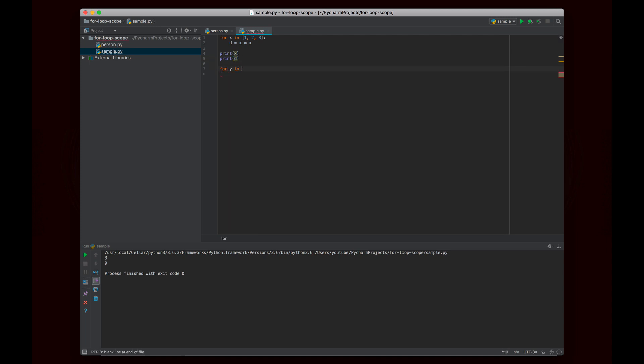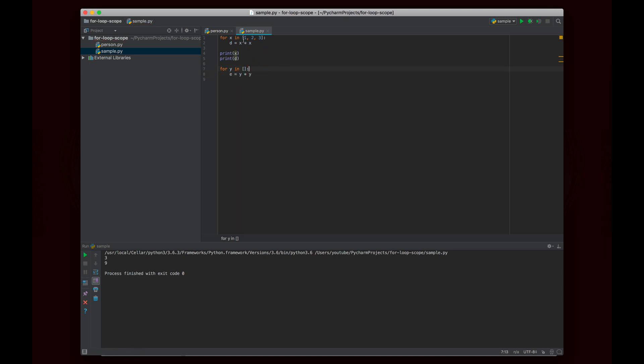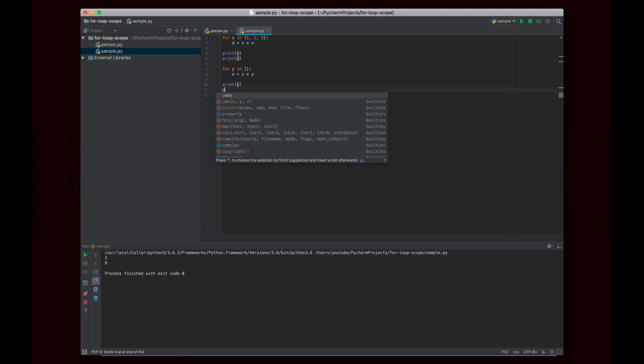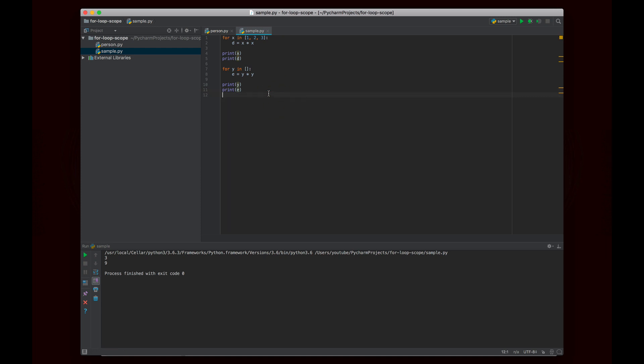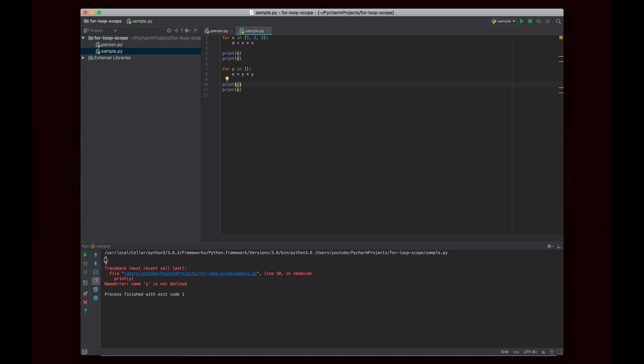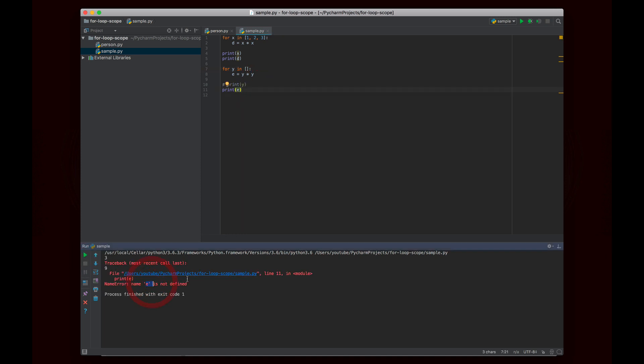There are some caveats though that we should talk about. So here's another example. For y in an empty list, we're going to say e is y times y. So it's basically the same as above, but instead of the list being 1, 2, 3, it's just an empty list, right? And then we're going to print out y and we're going to print out e. And so if we run this, we'll get 3 and 9 from before, but then we get this error that the name y is not defined. And if I comment that out to let the next line run, we get the error that the name e is not defined. So we know that both y and e are not defined.